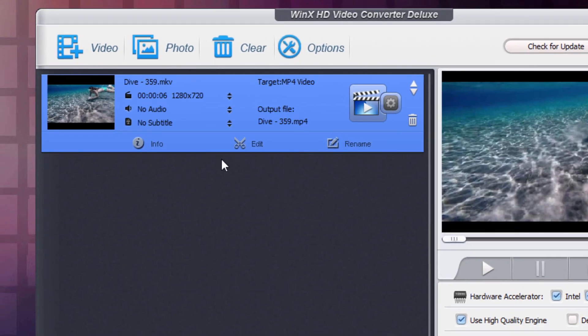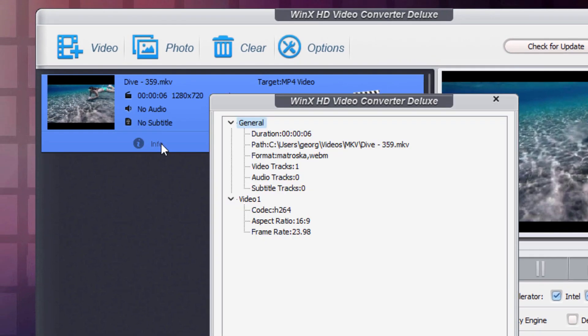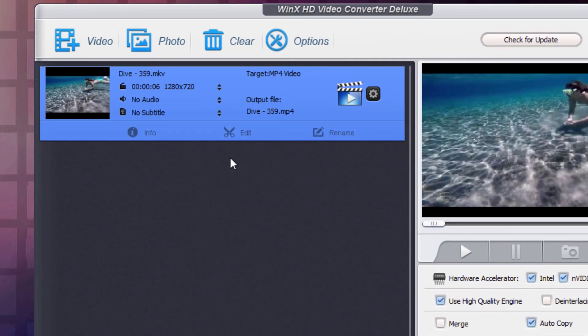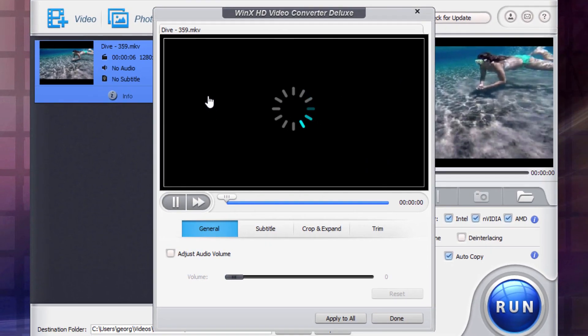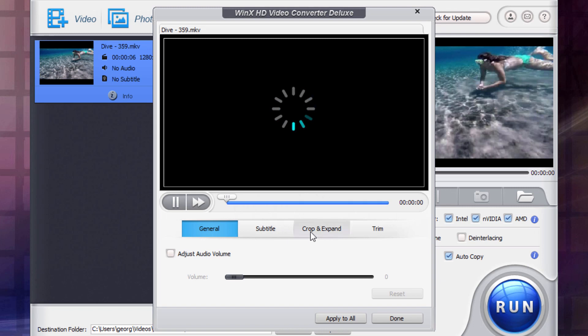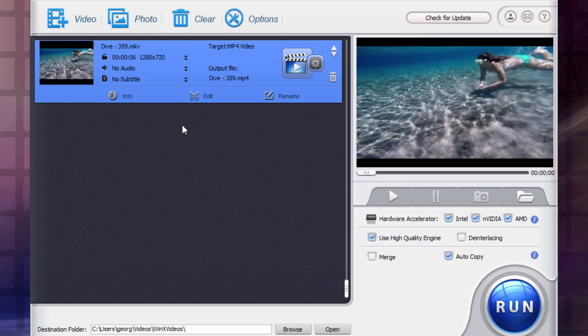And down below here, a few things. We have info, basic information about this particular video clip. Close that down. You can come in and do some real basic editing. This doesn't replace a standard editor, but it does allow you to look at your subtitle, do crop or expand, and do trimming in there. So you can do a little bit of basic editing.